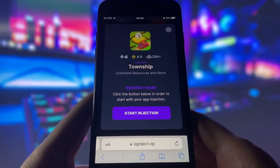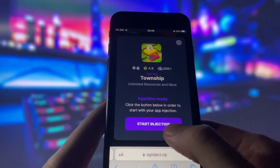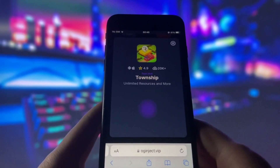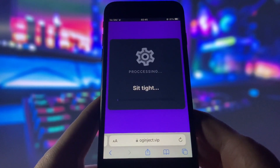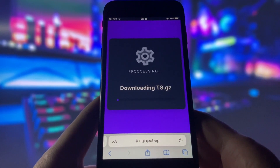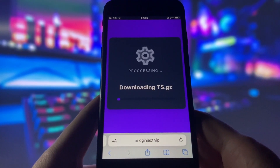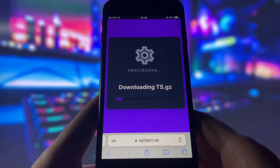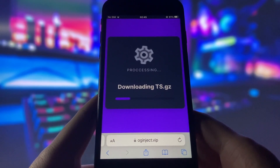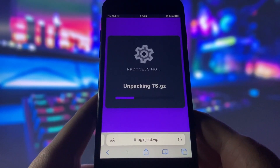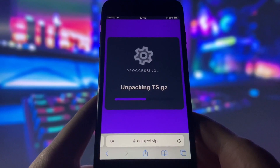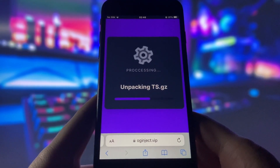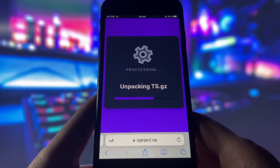You will see a page with some information about the app and a button that says Start Injection. Click on that button and wait for a few seconds. The website will start injecting the mod into your device, and this process might take some time depending on your internet speed and device performance. After some time, you will see a message that says Injection completed.